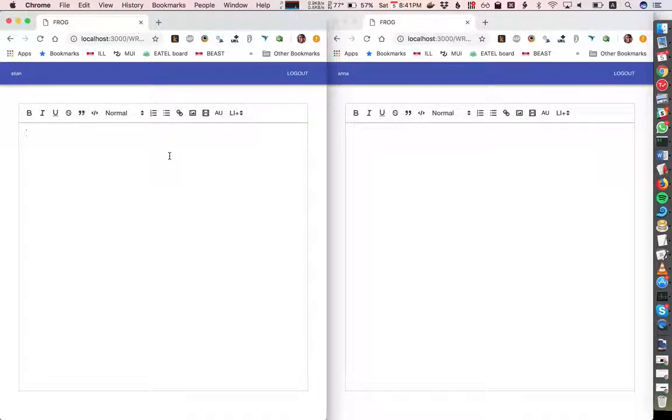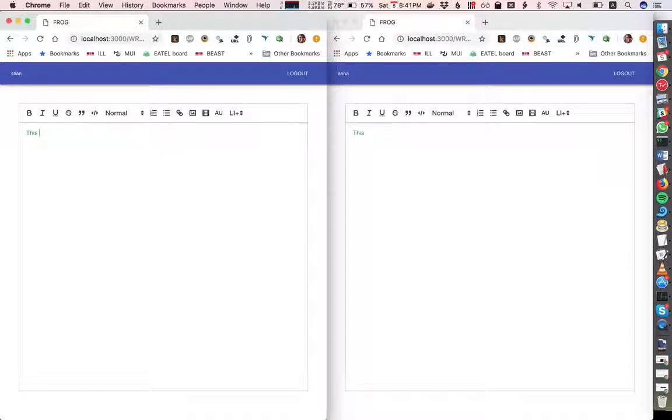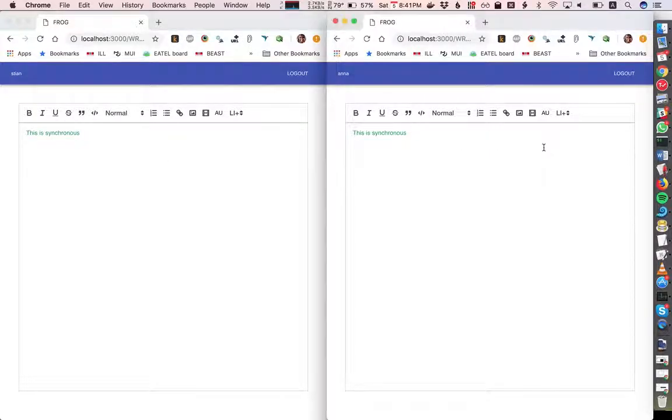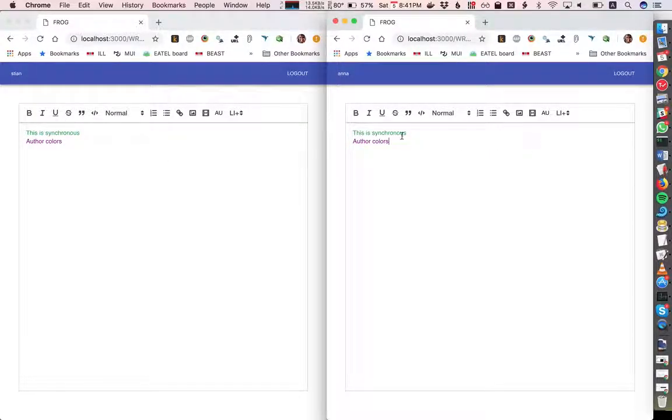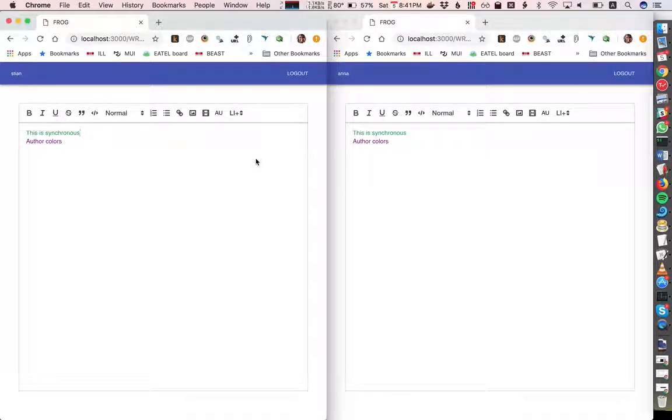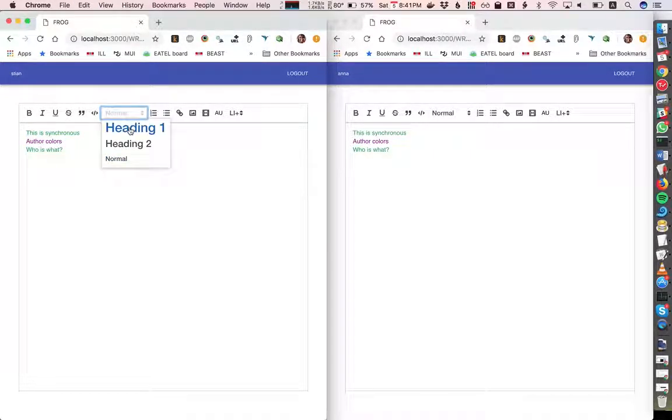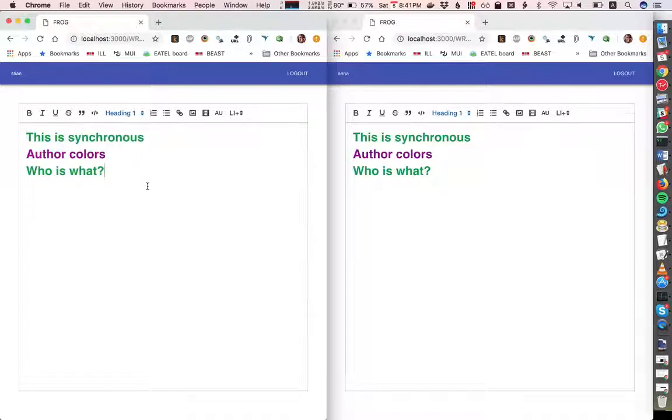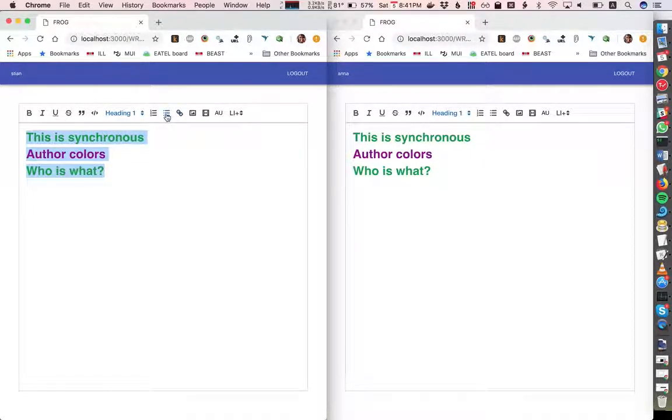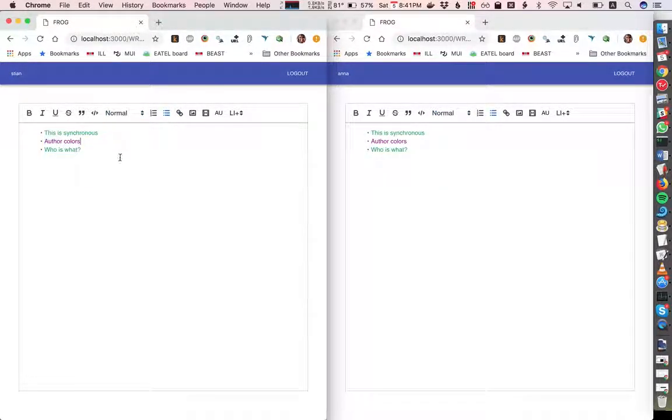This is a small demo of the new rich text editor in Frog. As you can see, we have synchronous editing and author colors so that we can right away see who is editing what. This does not change if we change the formatting, for example, and turn this into a list.